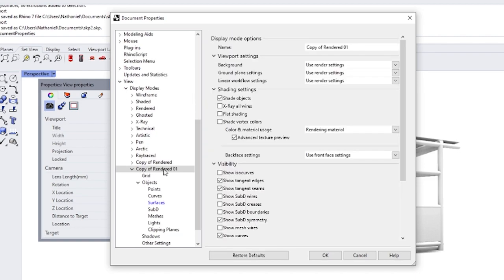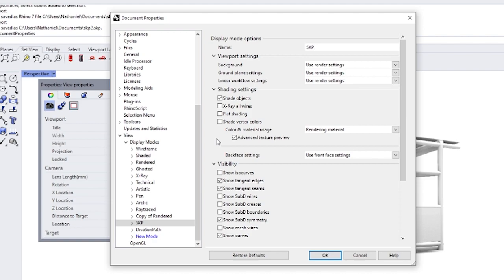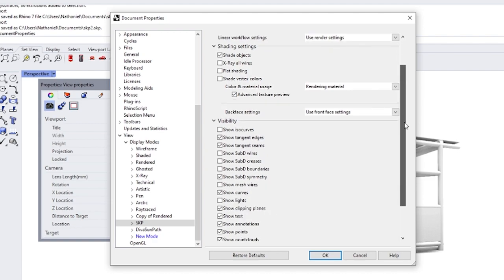Okay, copy of Rendered. So we can rename that. Let's just call it SKP, and let's try to make this thing look like SketchUp.